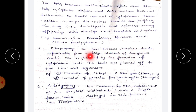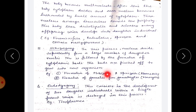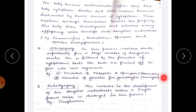In schizogony, the nucleus divides repeatedly to form a large number of daughter nuclei. This is followed by the formation of cytoplasmic buds, which are pinched off to grow into new organisms. This process includes formation of merozoites and sporozoites in Plasmodium, and formation of gametes from gametocytes in Monocystis.